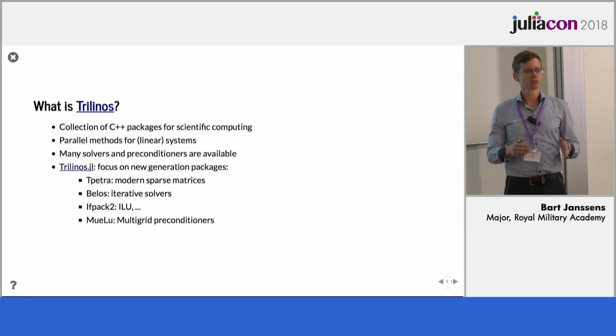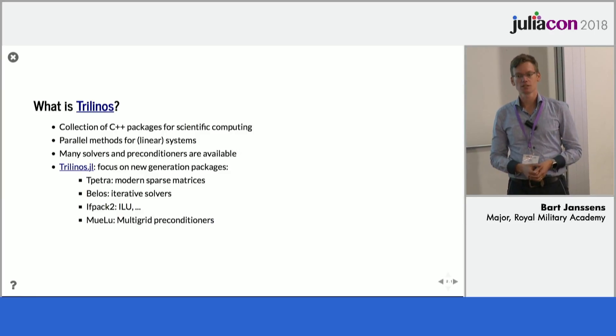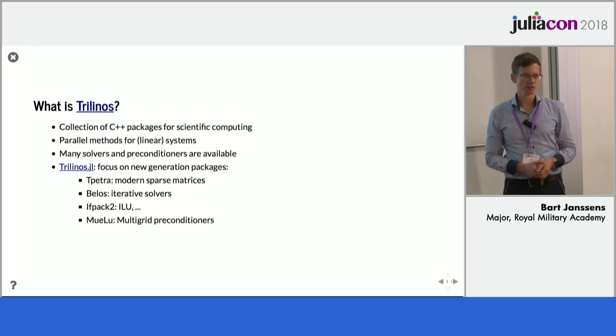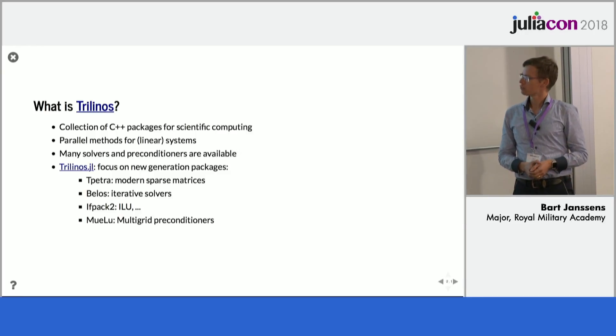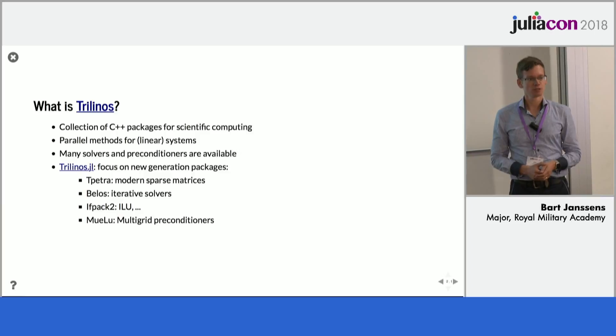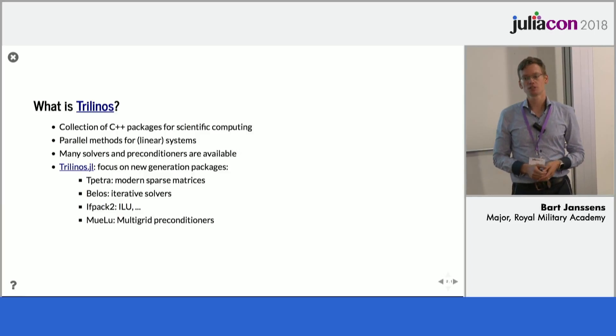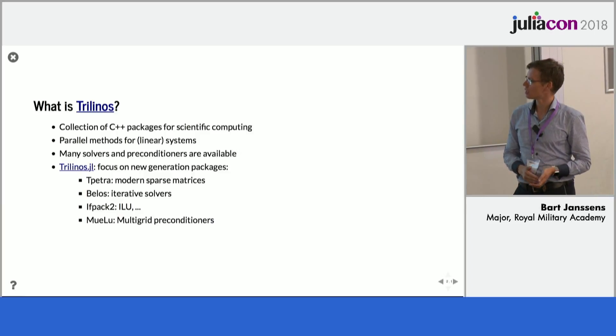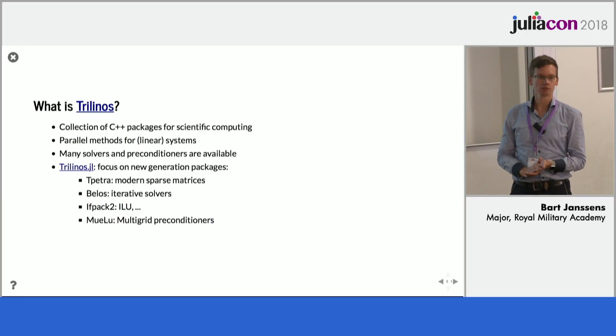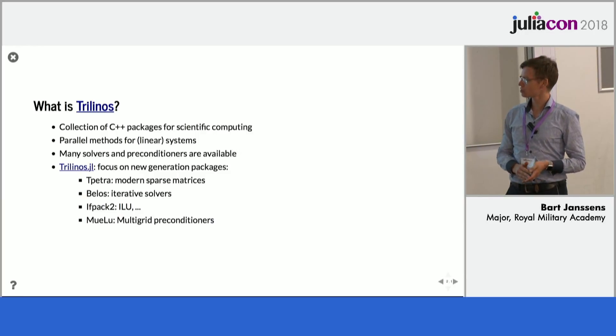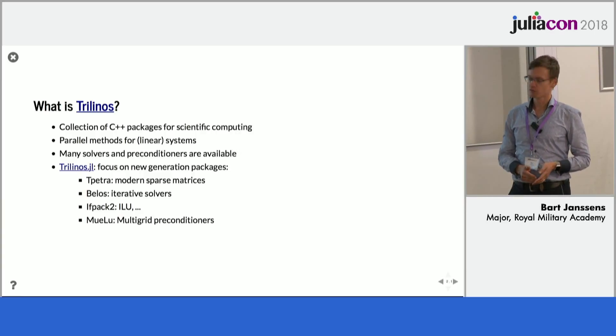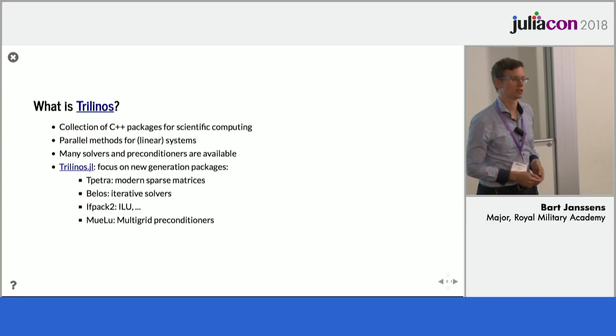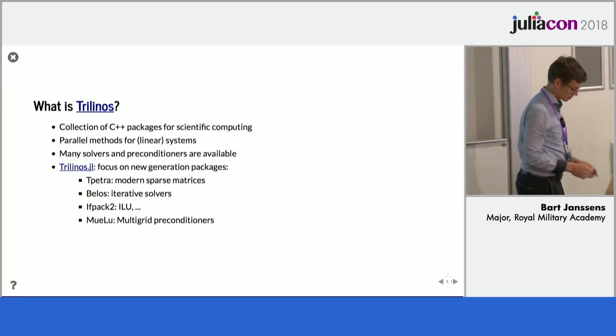So, it would be very useful to be able to use that in Julia, so that's what I've been working on. So, I'm mostly focusing on what they call in Trilinos the new generation packages, so I've listed them there. There's T-Petra, which gives you the basic matrix structure, Bellos gives you the solvers, IFPAC2 and NULU give you different kinds of preconditioners.